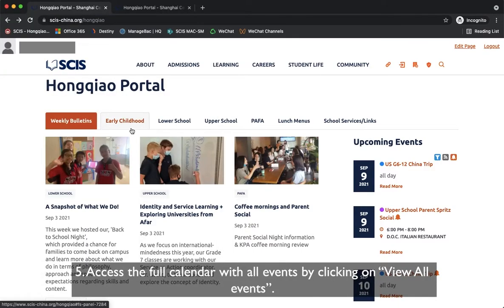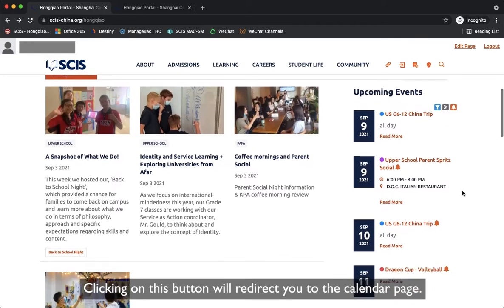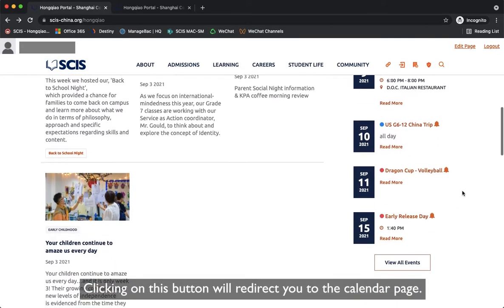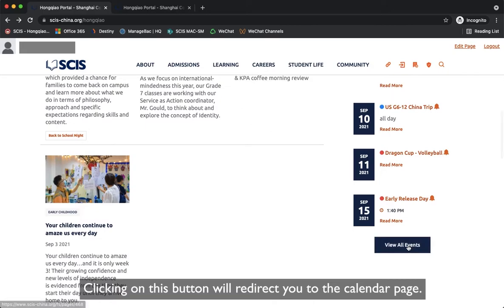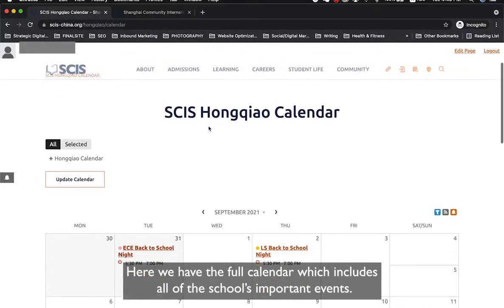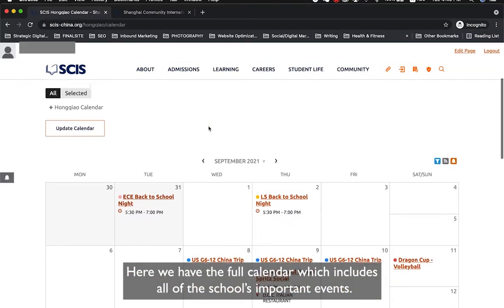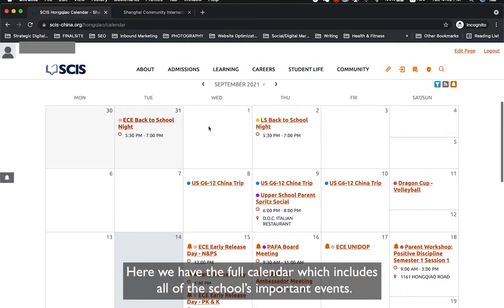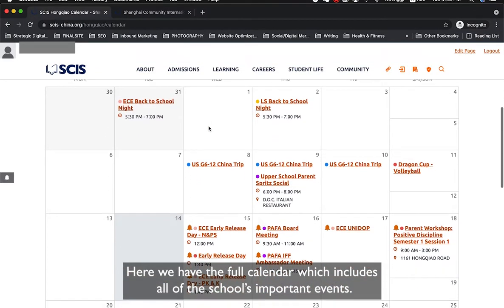Access the full calendar with all events by clicking on View All Events. Clicking this button will redirect you to the calendar page, which includes all of the school's important events.